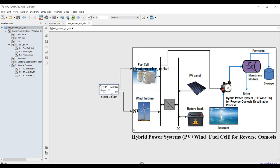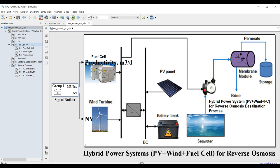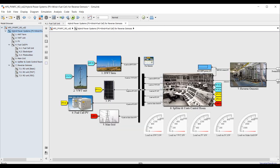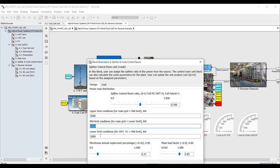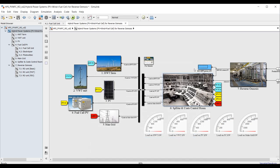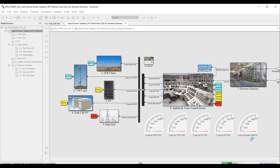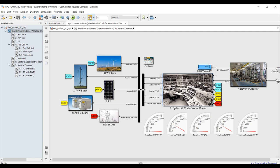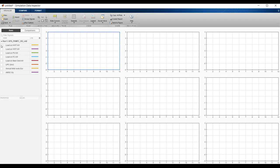Now the system will run automatically. It will assign the productivity, which determines the power. The control system will then distribute the load based on the limits already assigned — upper, medium, and lower limits. Hit run and see. The system runs automatically with no manual control from my side. Finished — let's go inside and see the data inspector.